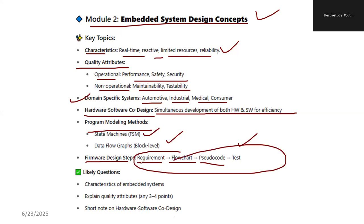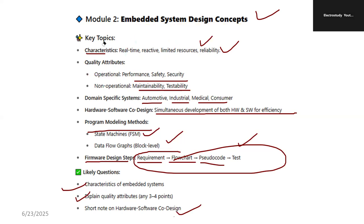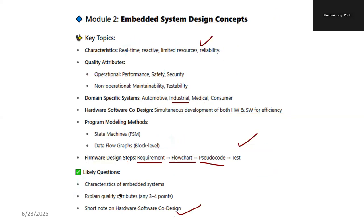Remember these steps — they are very important. What are the different steps involved in firmware design? Probable questions: What are the characteristics of an embedded system? Please elaborate these characteristics. Explain the quality attributes — operational and non-operational — any three points. For a 5-mark question, at least one page must be completed; for a 10-mark question, two pages. Short note on hardware-software co-design. These are the important questions from Module 2. Within one day, following these instructions, 100% you can clear the subject without any doubt.